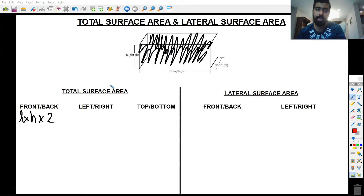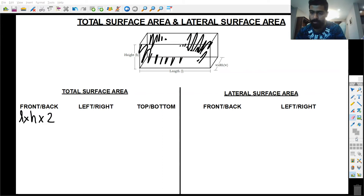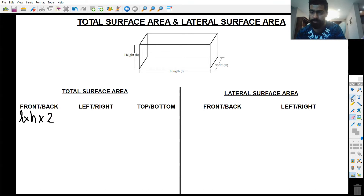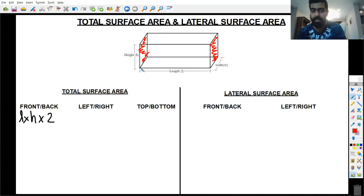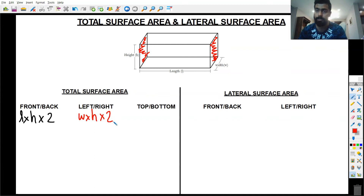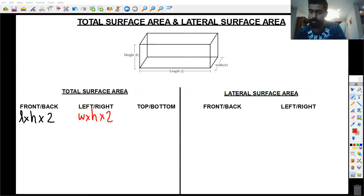Now let's look at the left and right faces. The left face has the width and the height, so the area of the left is width multiplied by height. Since the left and right are always equal, we multiply by 2 — so the area of the left and right is 2 × width × height.